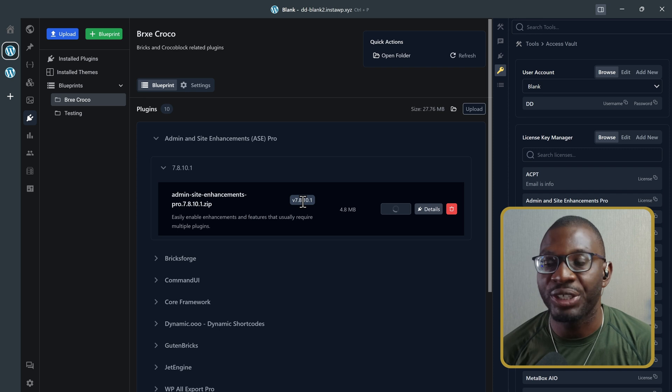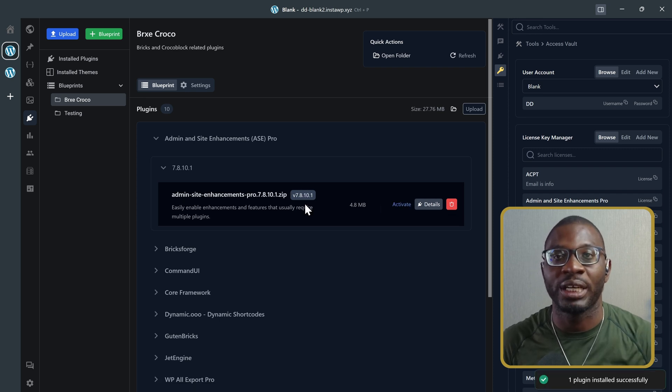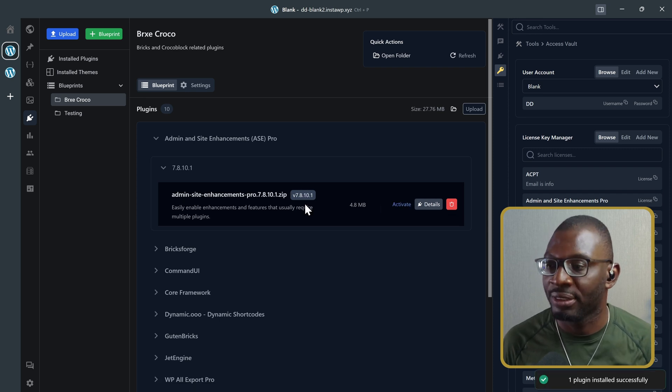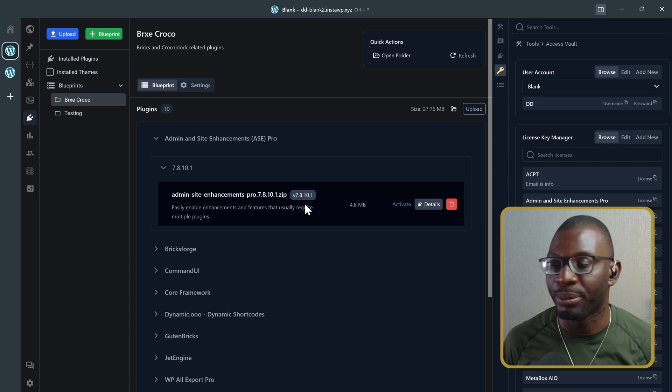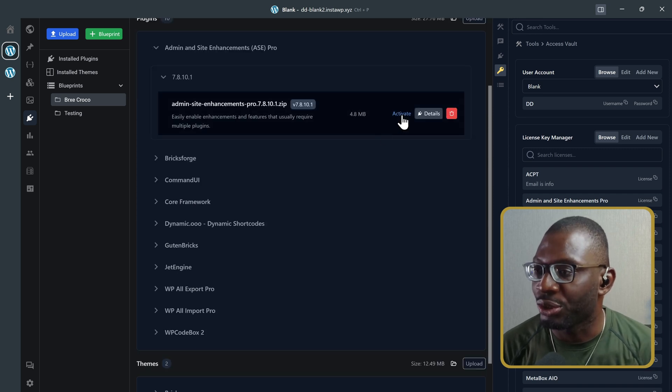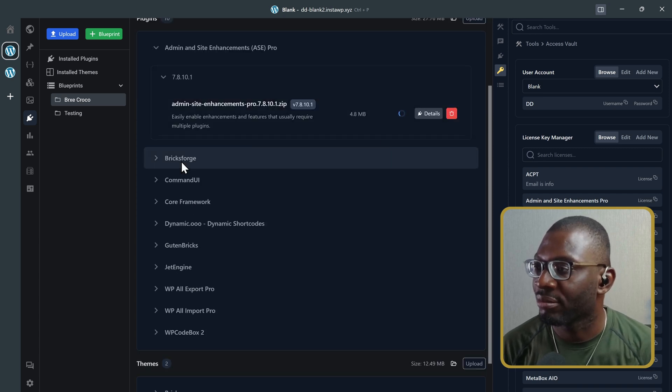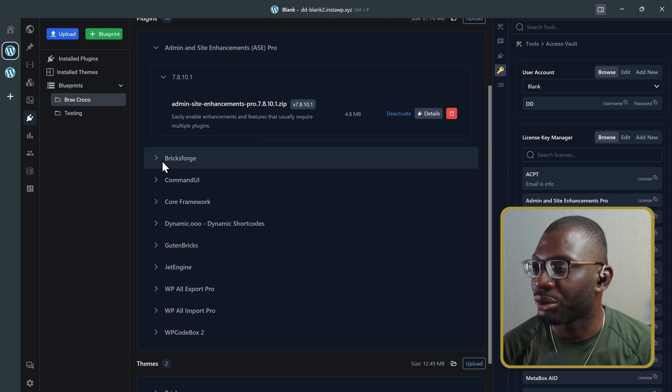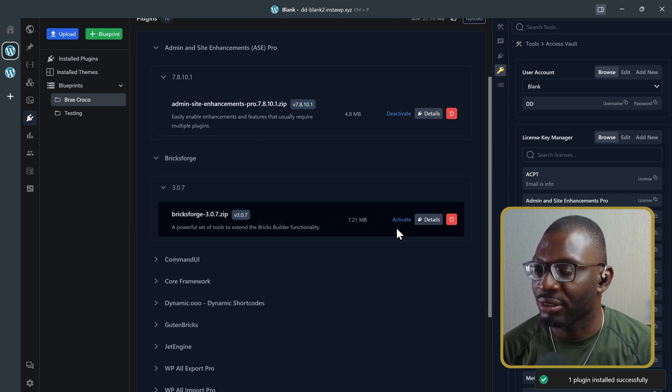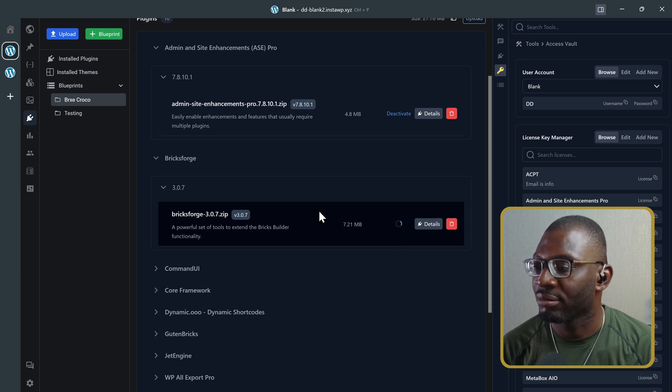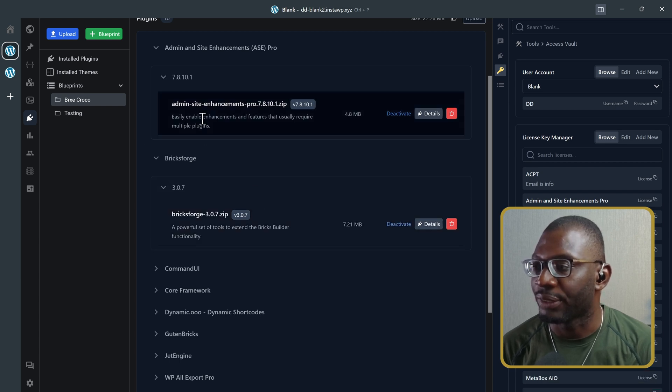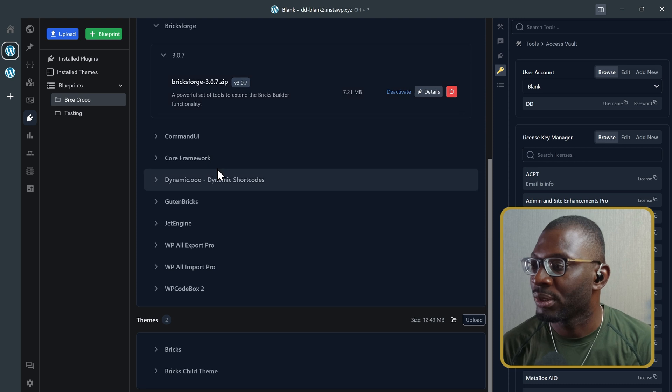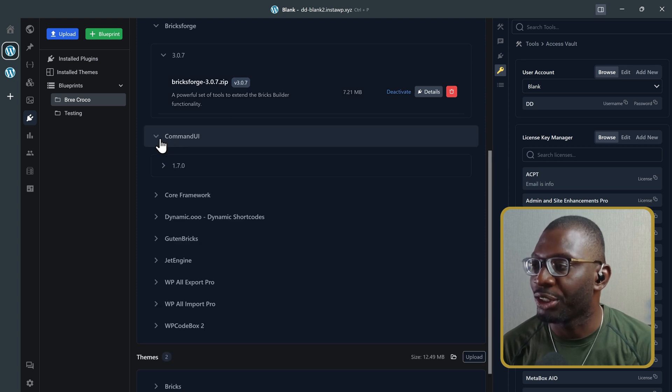I wish there was a bulk upload. I can just upload all of the plugins at once. At the moment, it is not available. Then you can choose to activate it. Then, let's go ahead and install another one. So, Bricks Forge. Upload. And then activate. Okay. So, I've activated those two. And you can go on with the other ones.